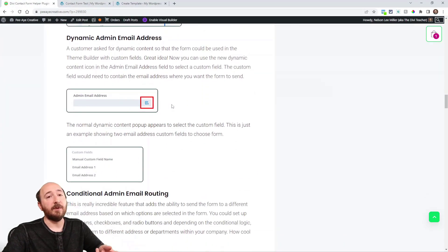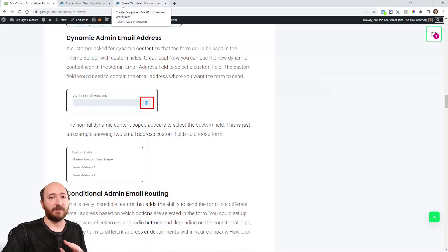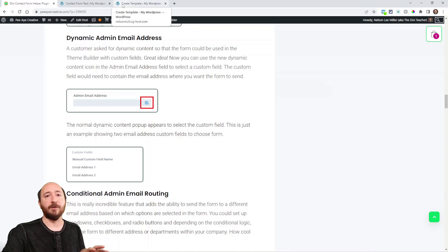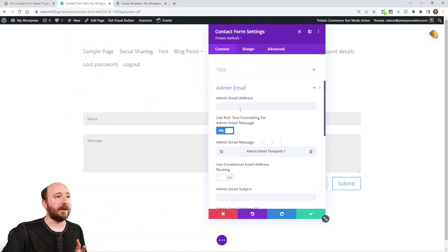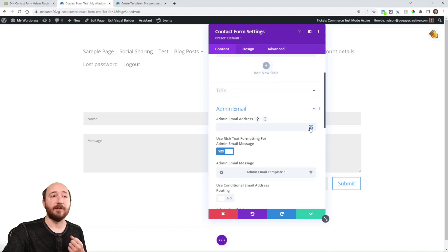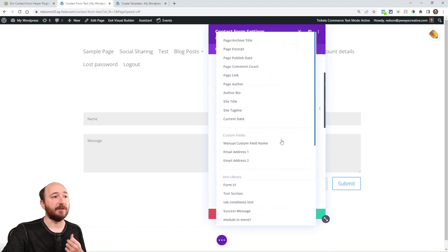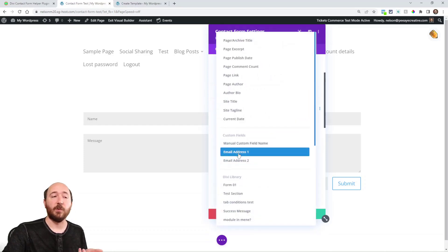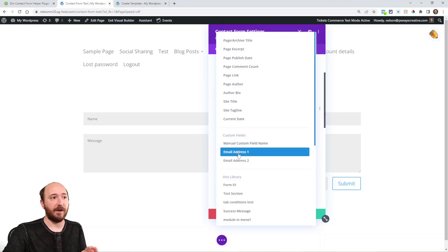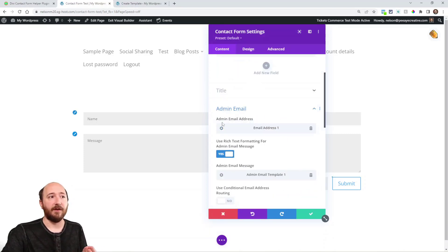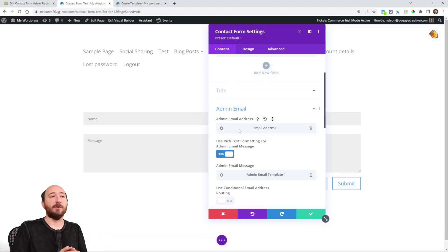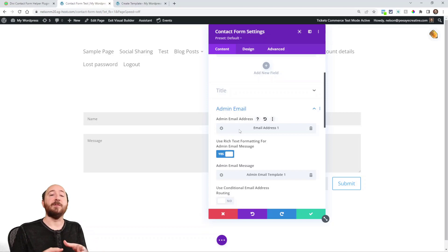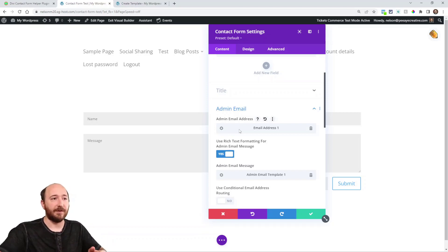So that was email templates right here explained. Dynamic email addresses. So actually if you wanted to use a custom field and you had your module in a theme builder template, you could actually come in here to the email address and now this icon appears. So I could click on there, maybe right here, maybe email address one, like I have a custom field for that. And I could click that and then save. And now the admin email address will go to that custom field. So that allows you to automatically be sending the form to whatever address you put in that custom field.